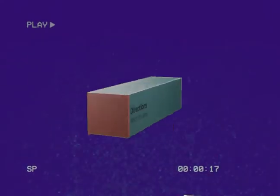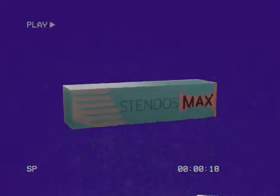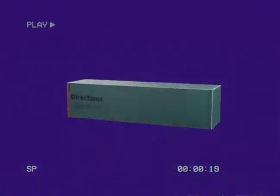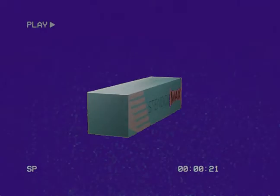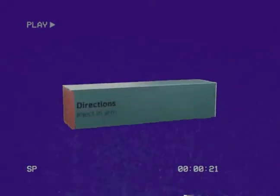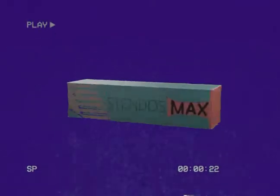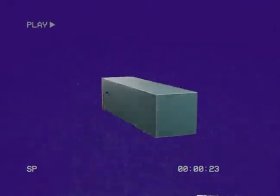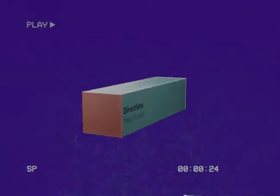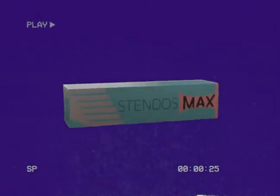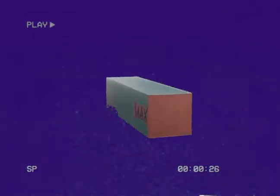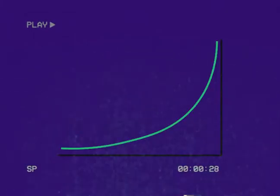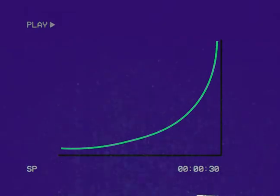Stendos Max takes the original formula within the Stendos pills and transfers it into a more concentrated solution that can be administered directly into your arm via syringe. This produces an exponential growth pattern that makes you taller and more visually appealing at the end of the cycle.